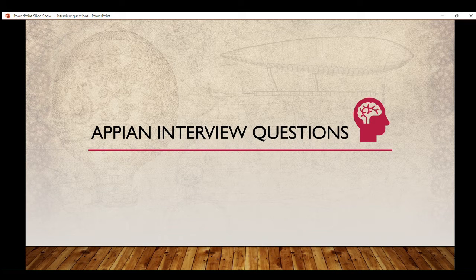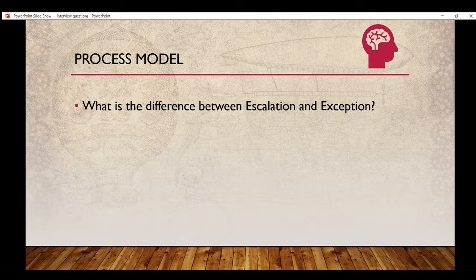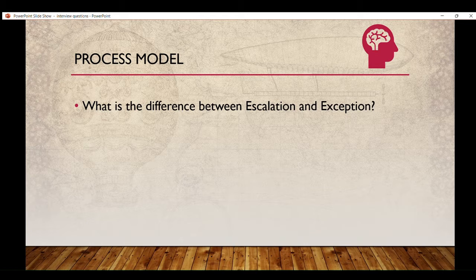Here comes our first question: what is the difference between escalation and exception? This is the most asked question in interviews — you can say it's a killer question.